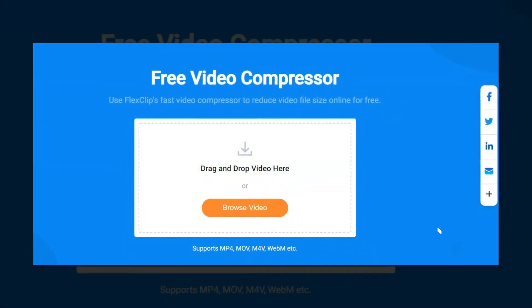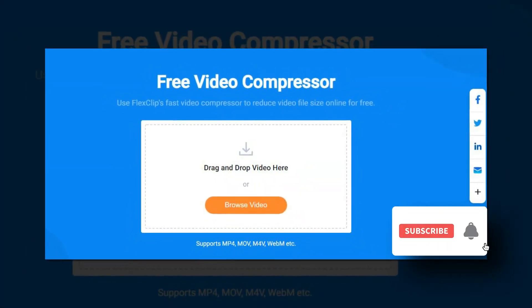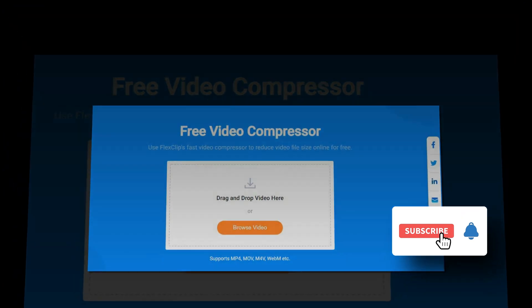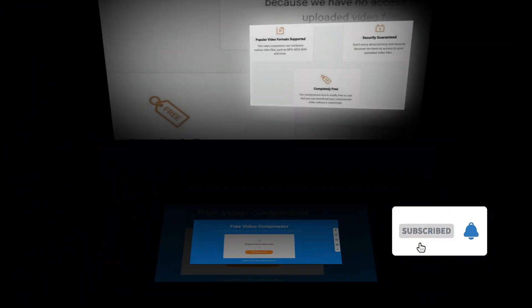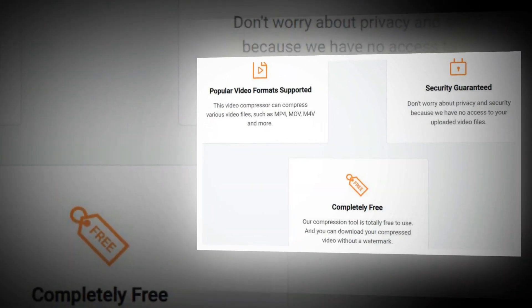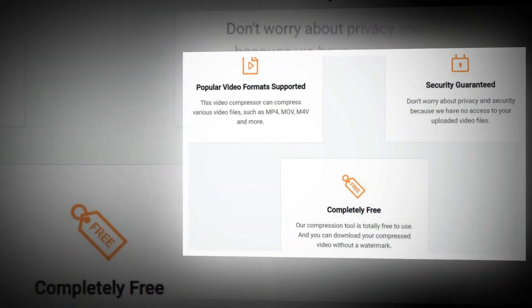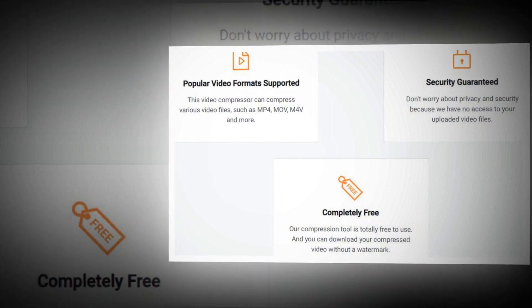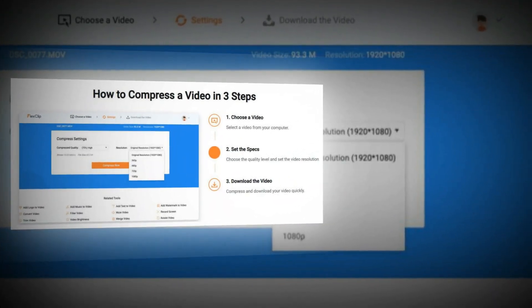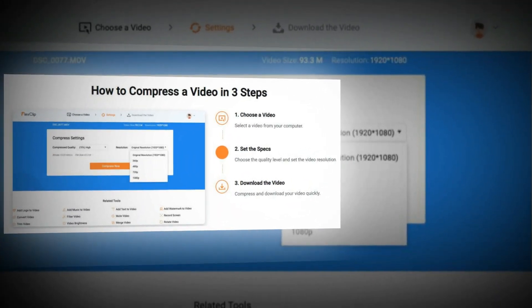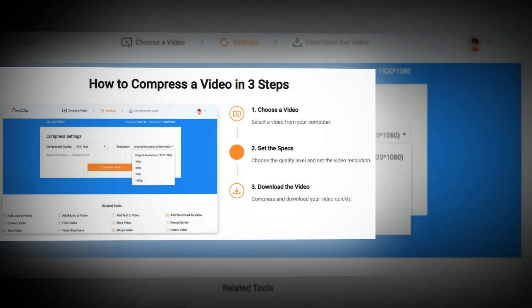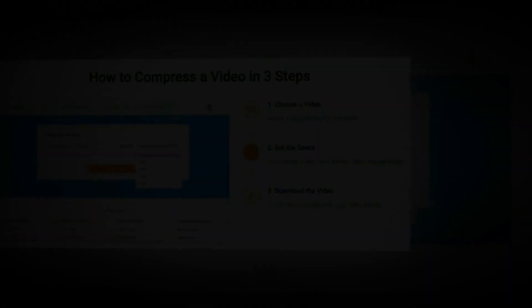FlexClip Video Compressor — use FlexClip's fast video compressor to reduce video file size online for free. This video compressor can compress various video files such as MP4, MOV, M4V, and more. This compression tool is totally free to use.